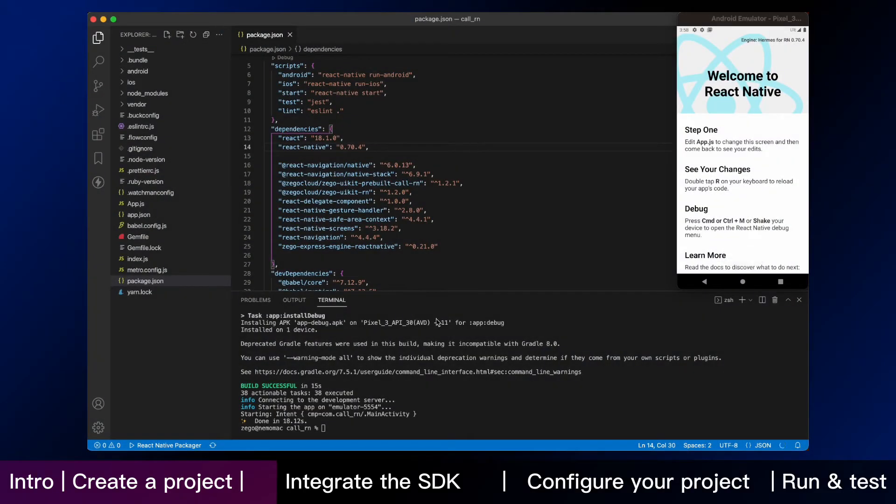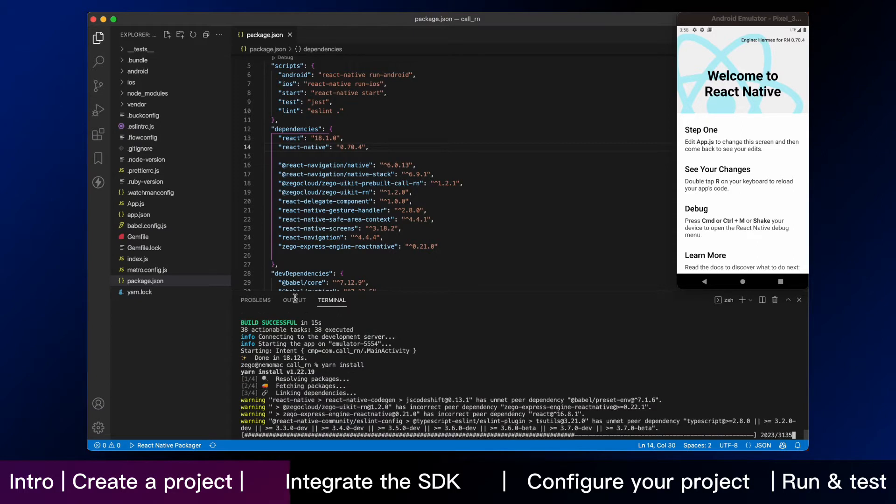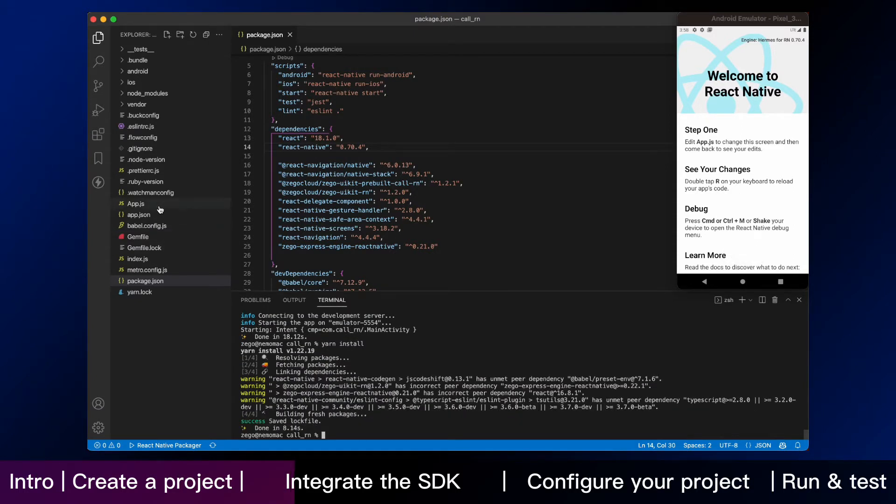Then we need to enter yarn install on the terminal to download the dependencies and wait for it to download. It has now finished downloading and is ready for the next step.